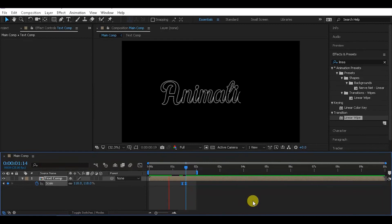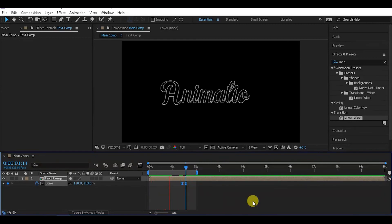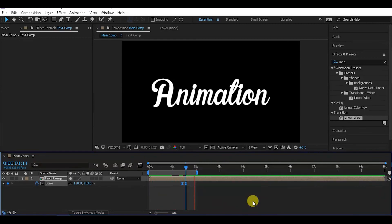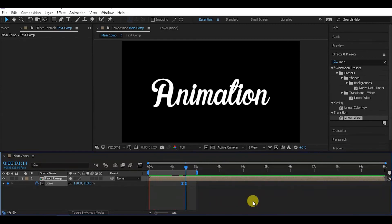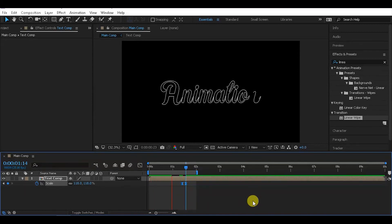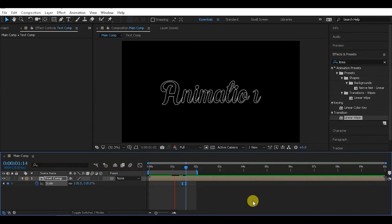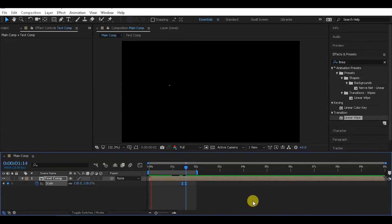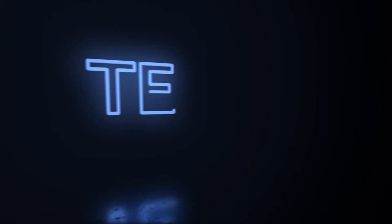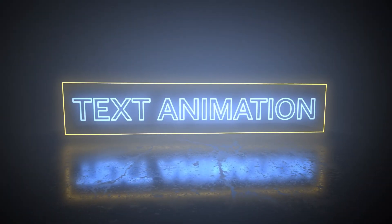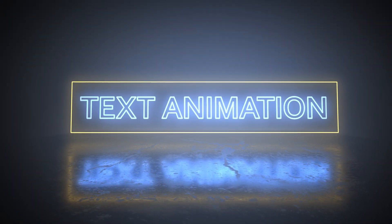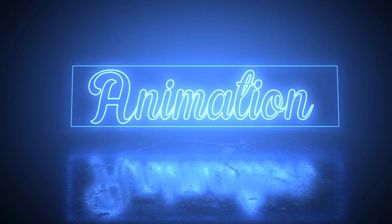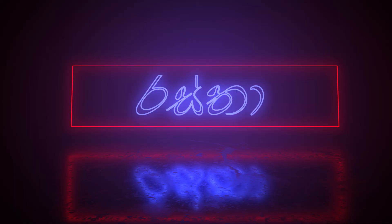Let's preview the final animation. As you can see, the animation is now complete with the write-on effect, fill reveal, and scale animation all working together. This creates a professional-looking text animation.